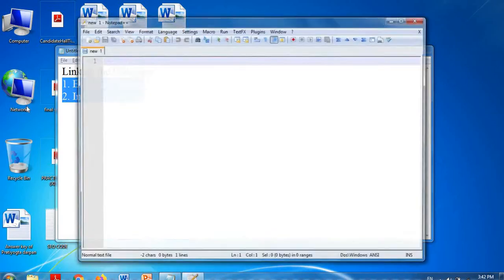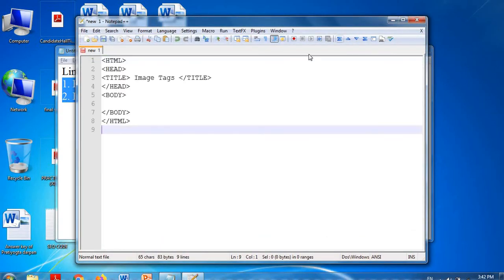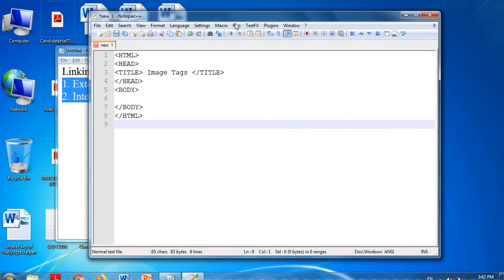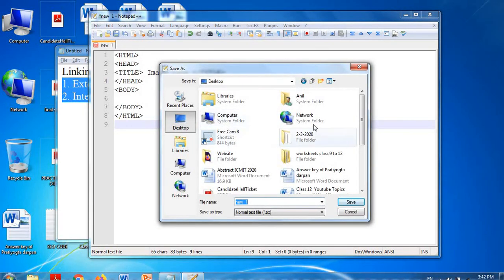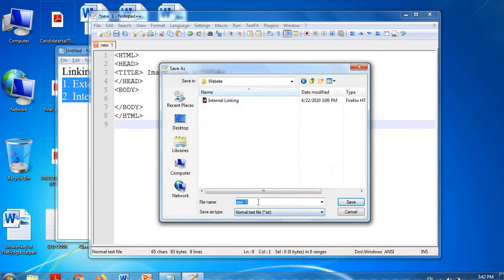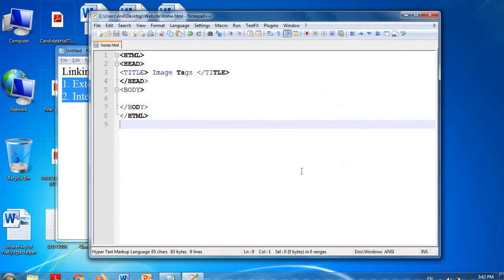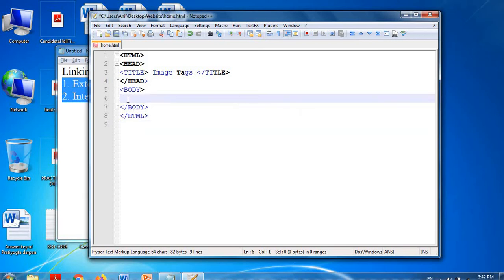I am using Notepad++ editor. This is the basic HTML code. I am saving this file on the Desktop — there is a folder named 'website' — and I am saving it as 'home.html'. After saving this file, I will use the anchor tag for linking. The 'a' tag stands for anchor tag.